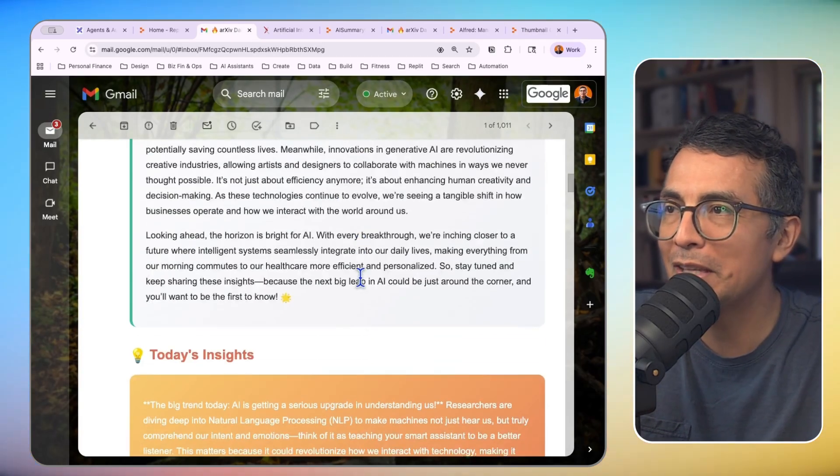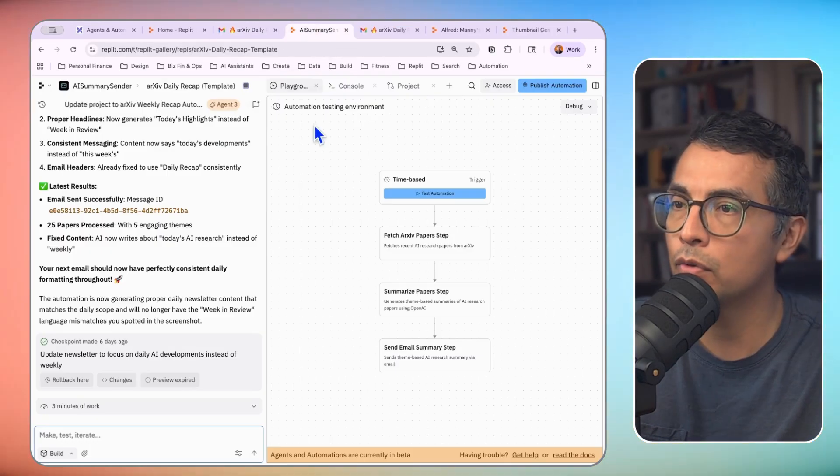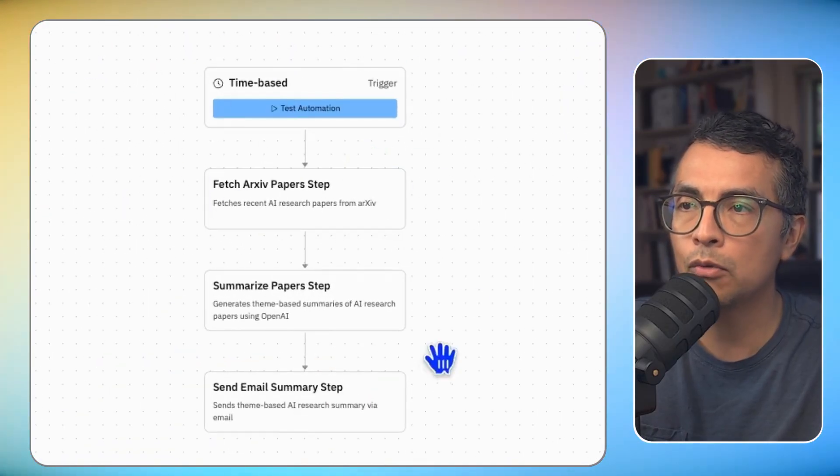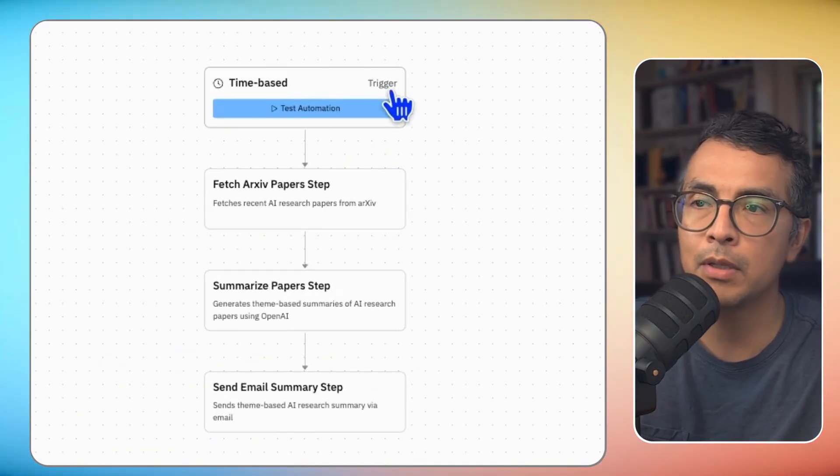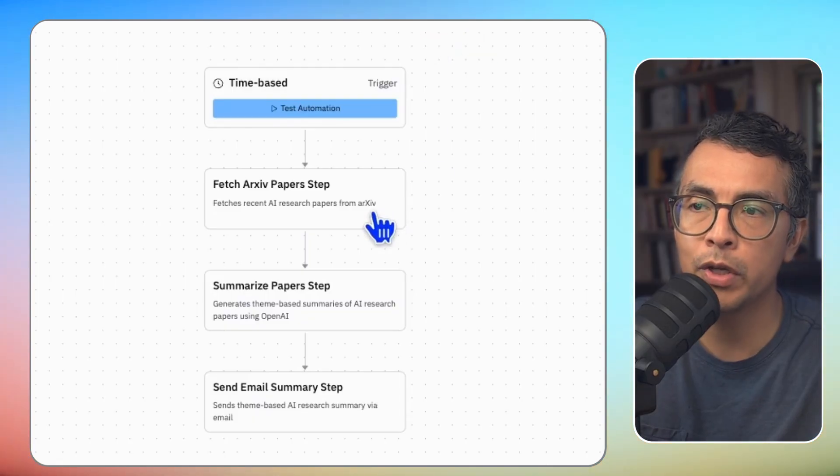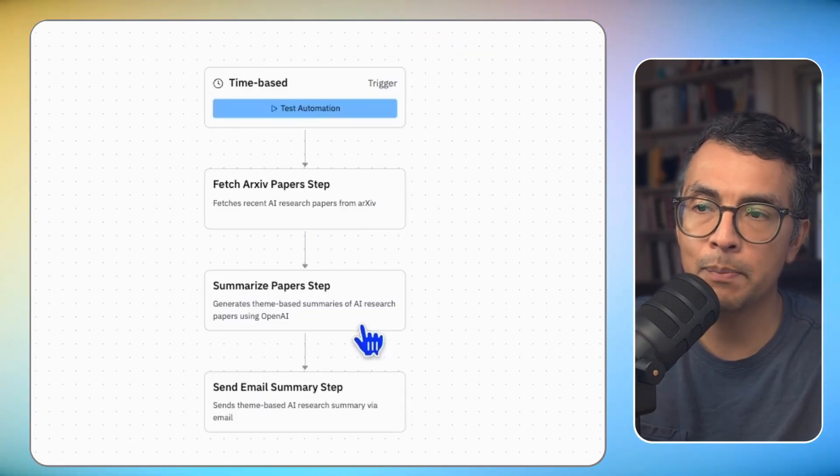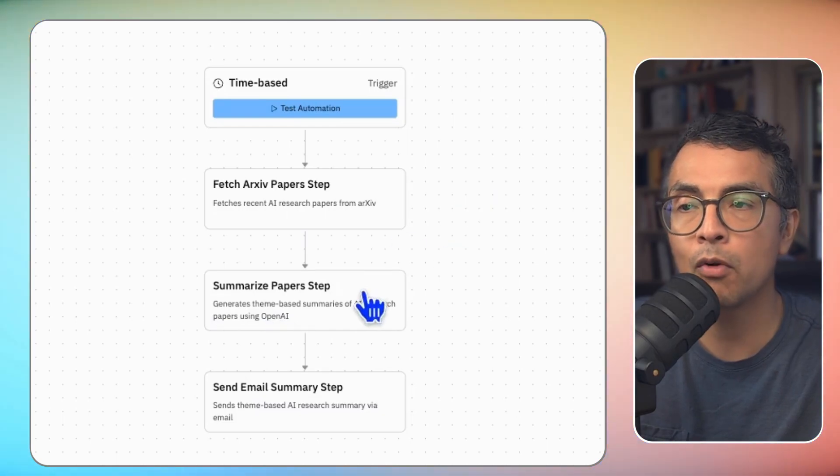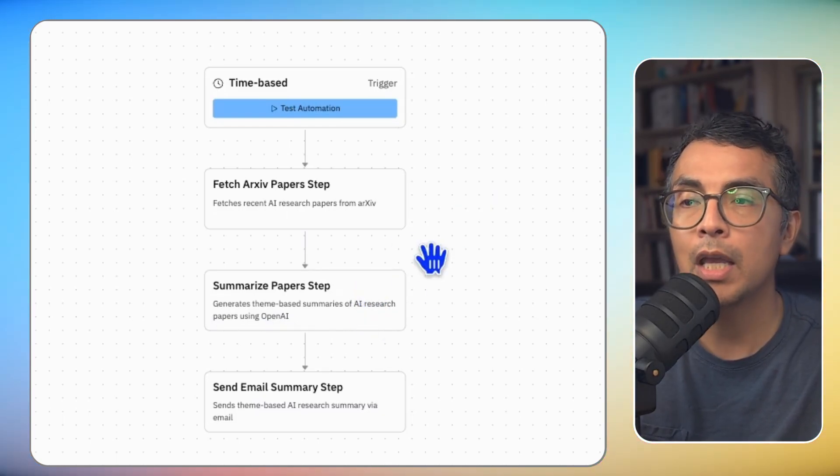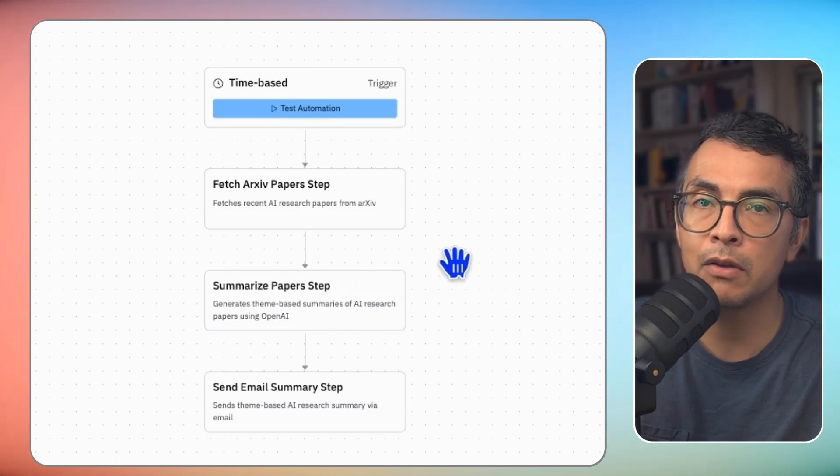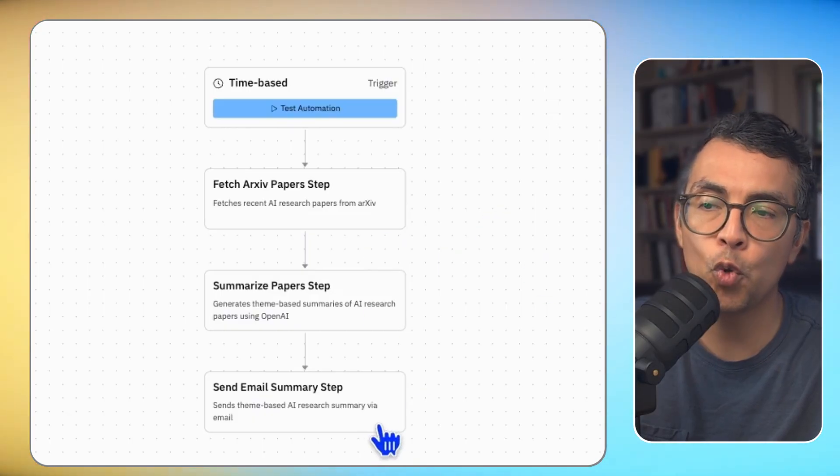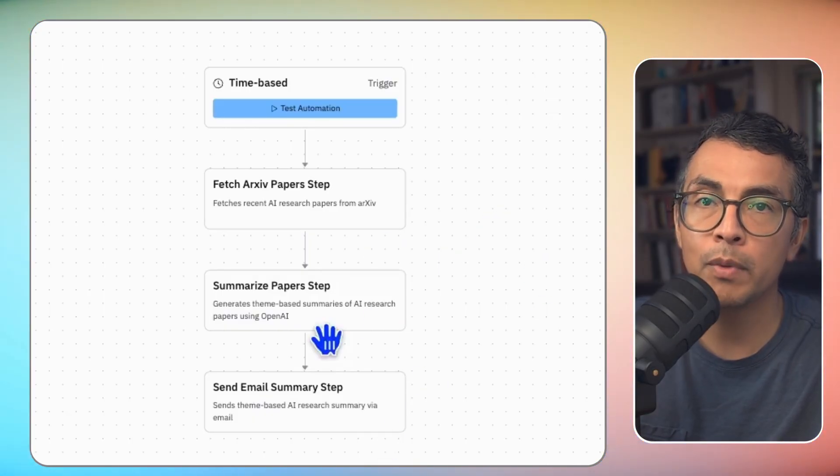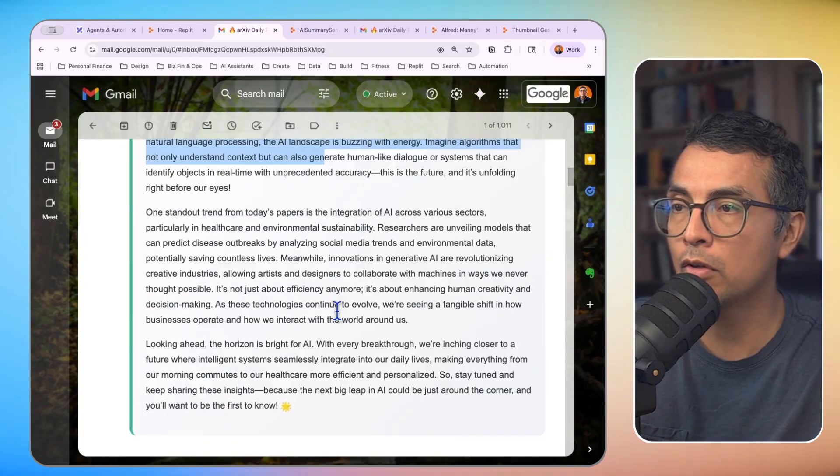If we head over to our Replit build, here is that automation that I was referring to. Here is the trigger. It's going to happen in the morning. Then my automation is going to fetch the latest papers from Archive. It's going to pass those over to OpenAI to summarize each one of the papers, get some themes, and give me a summary in the style that I care about. And then it's going to send me that summary to my inbox in this newsletter type of form.